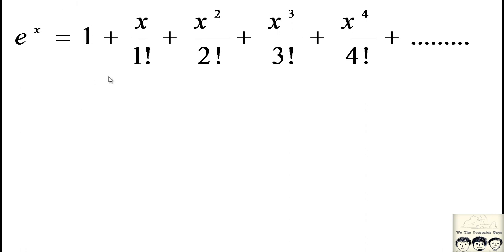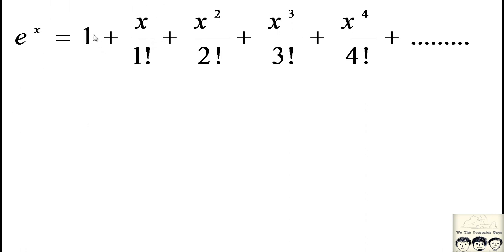A quick observation: every time you move towards the right, the power of x is increasing. You start where the power of x is 0, then power 1, then power 2, and so on. You are continuously multiplying the previous number by x. So if we had 1 and want the next term, we multiply by x to get x, then multiply again by x to get x squared, and so on.